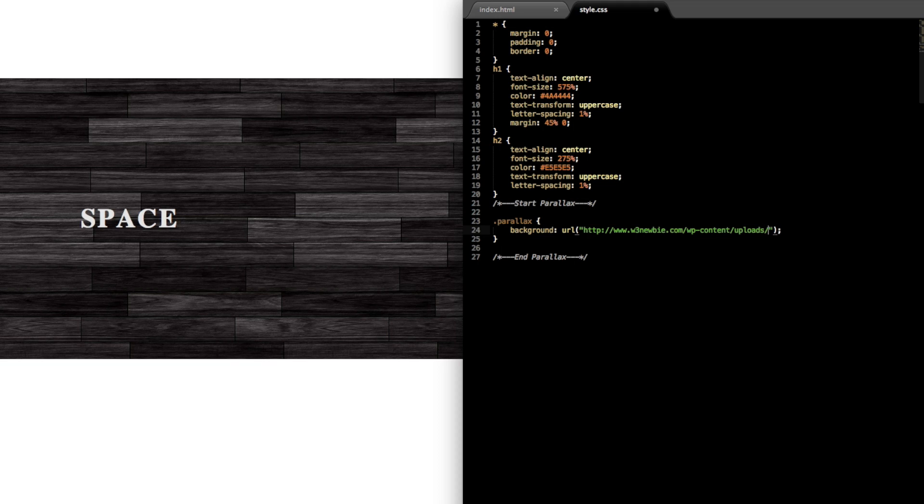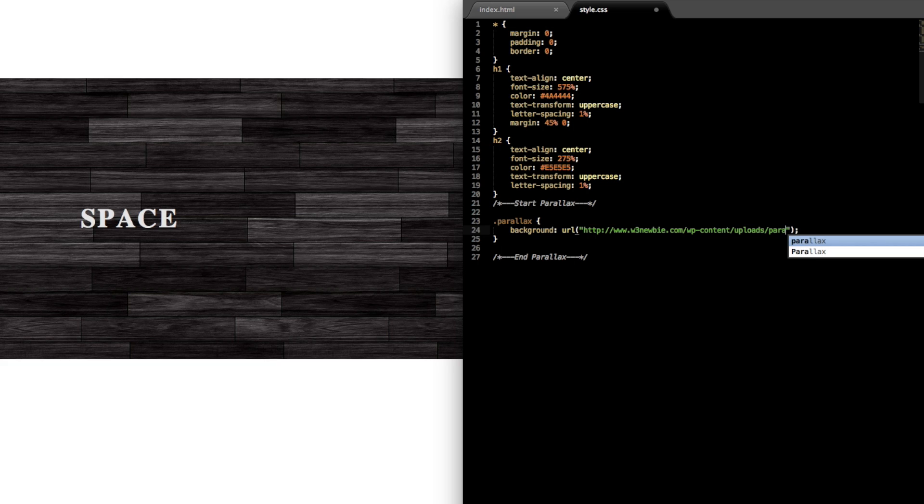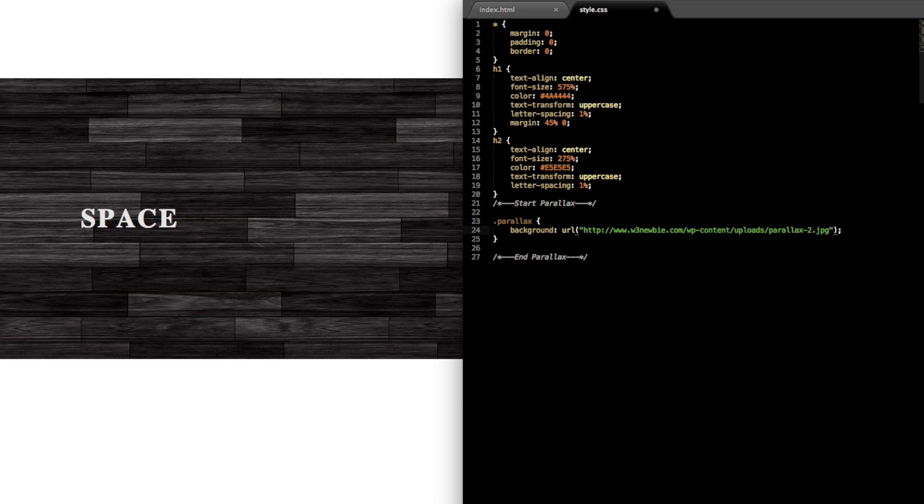/parallax/parallax-2.jpg. Okay, and then we'll just want to add another thing after the link there to the image.